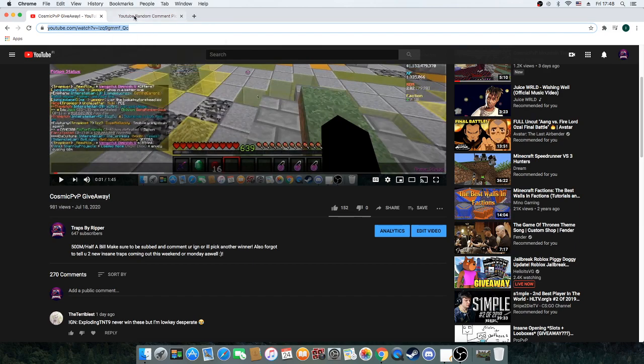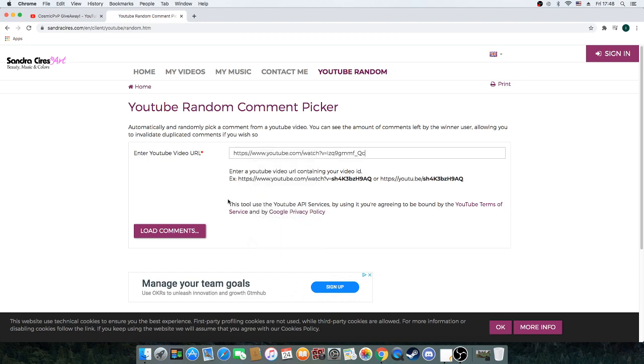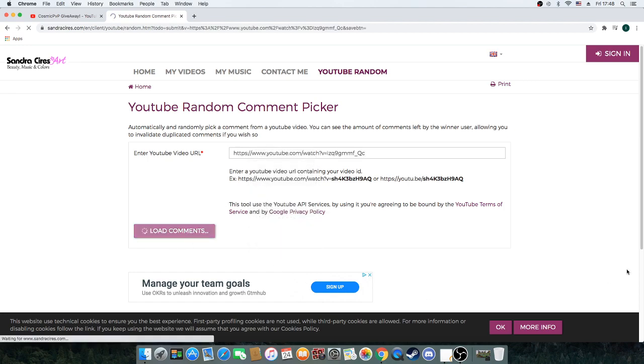Copy that I think. Pays down there. Load comments.